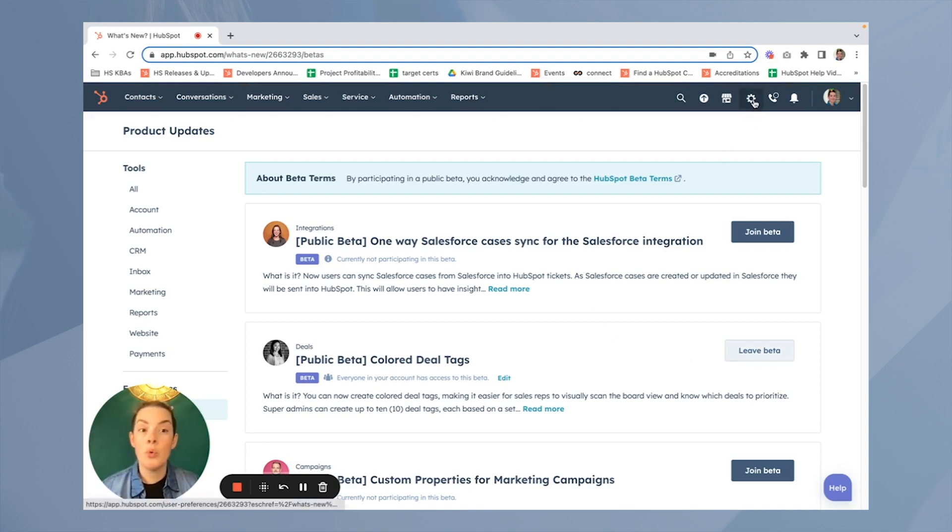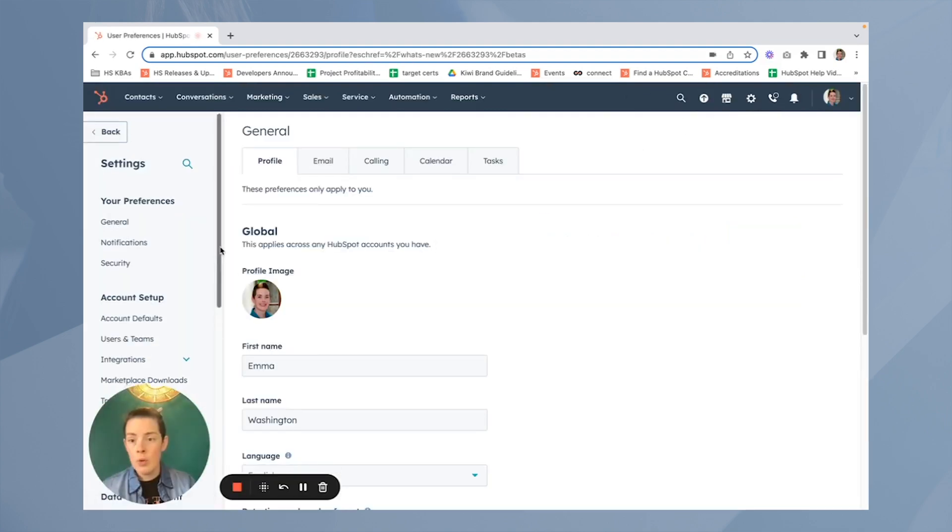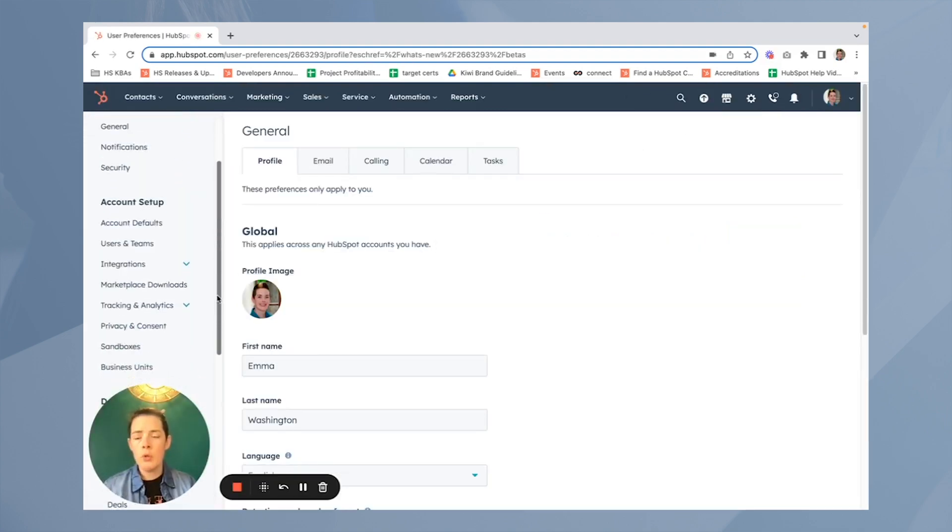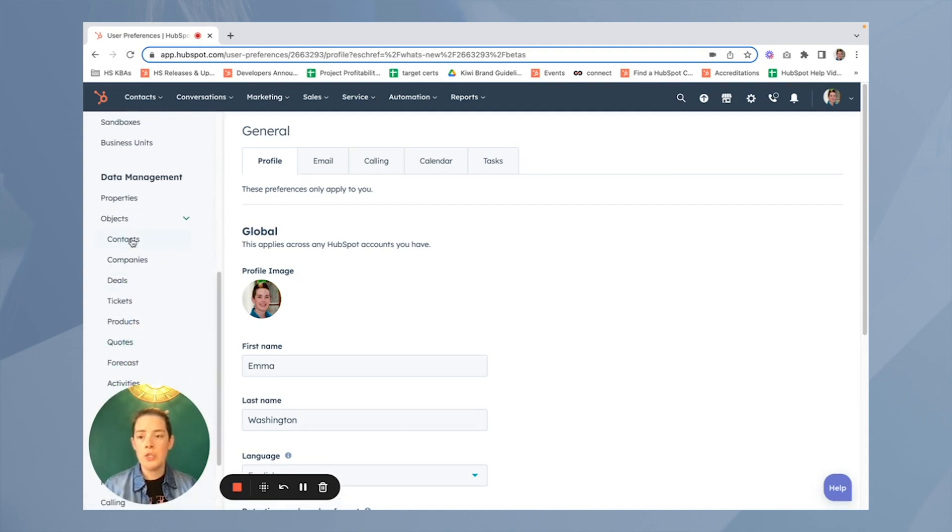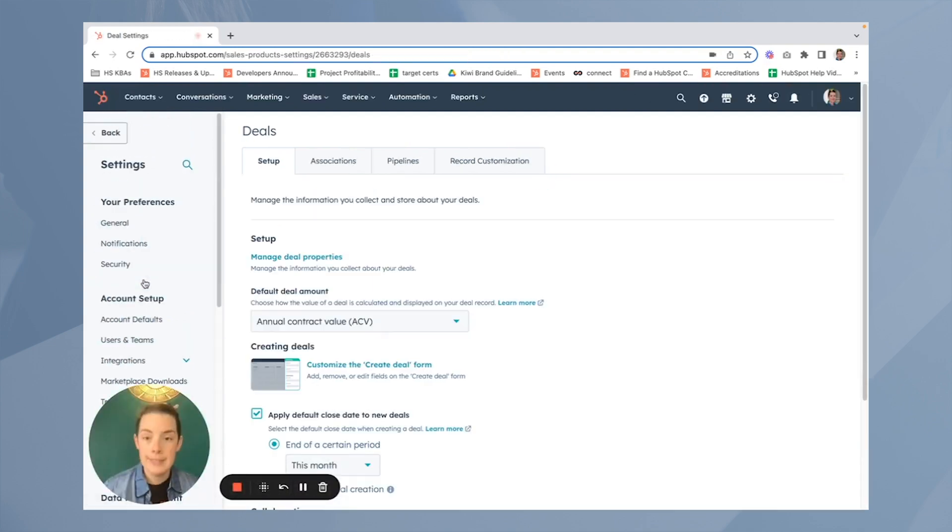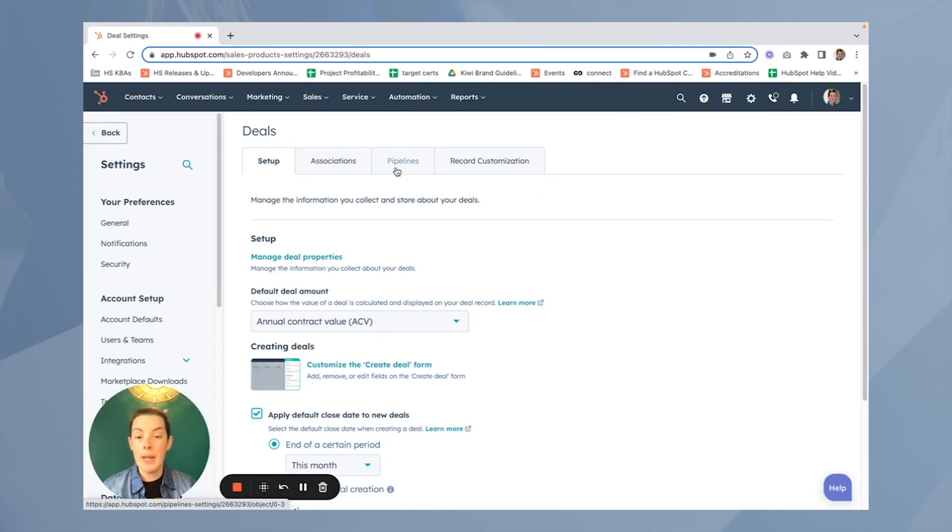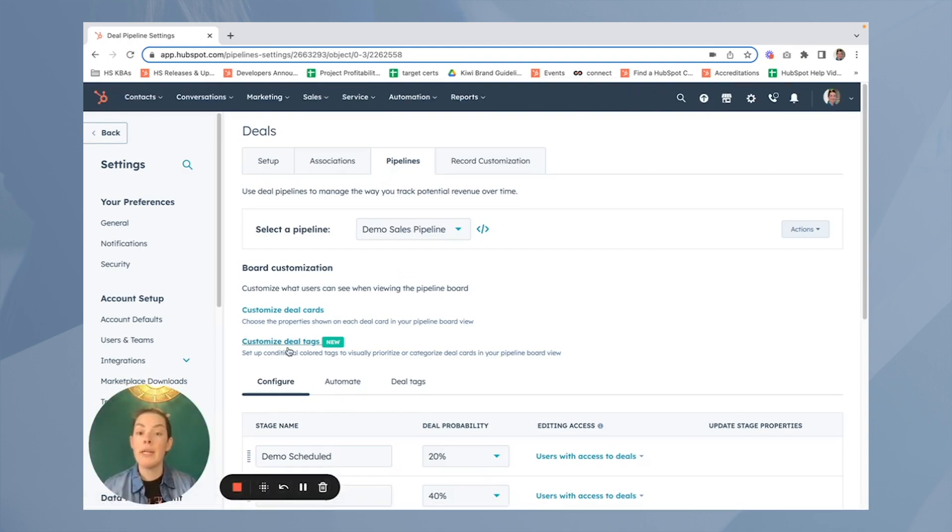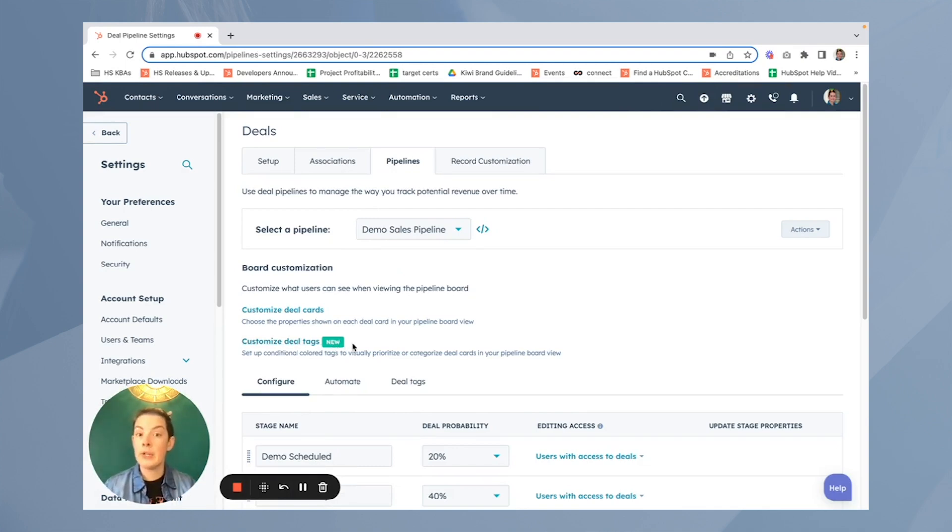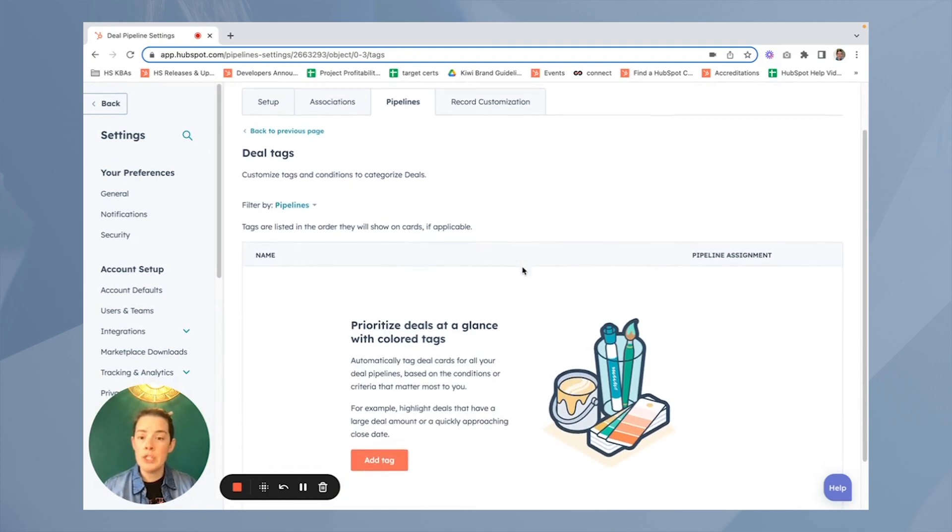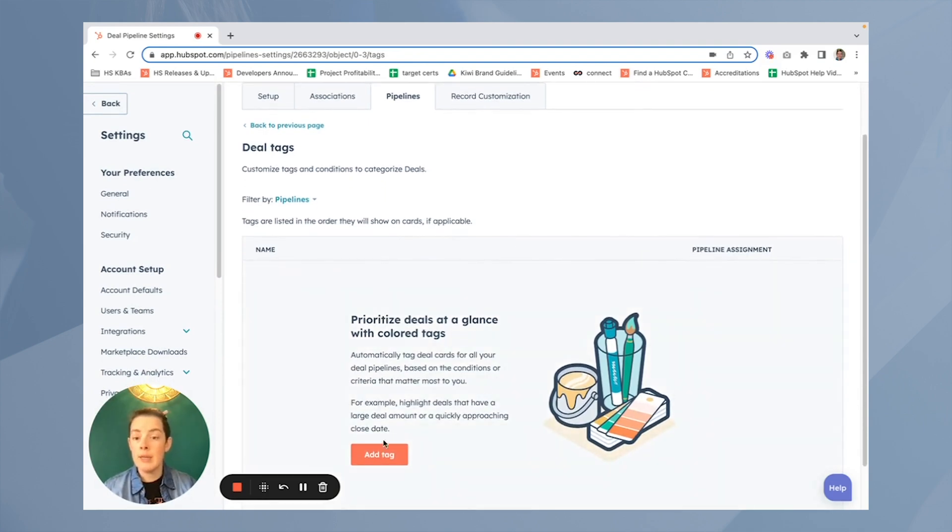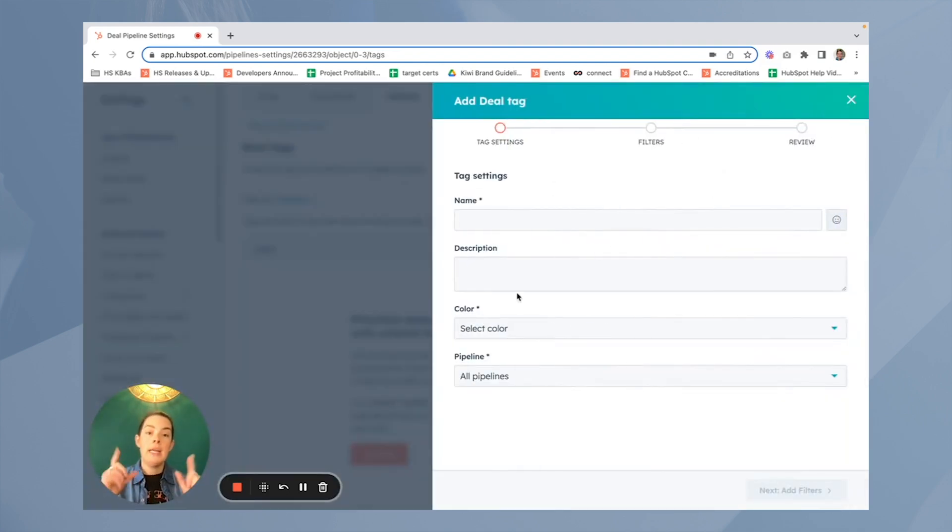Alright, let's get to building a tag. We'll visit the settings cog in the top right-hand corner. We want to scroll on down our left column underneath our objects dropdown. We'll select deals because it is a color-coded deal tag. Next, we'll click the pipelines tab along the top. And what do you know? There it is. If you don't see it yet, give your portal a refresh and it should populate. It's easy to find because we have a pretty little green new tag right next to it. So let's go ahead and click customize deal tags. I'll give you a little more information and we'll click add tag that orange button down at the bottom.